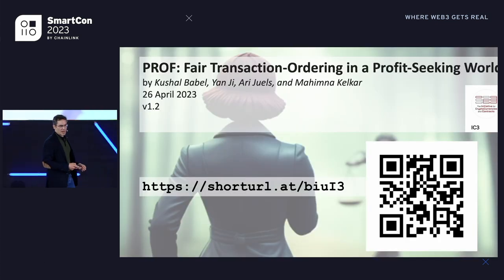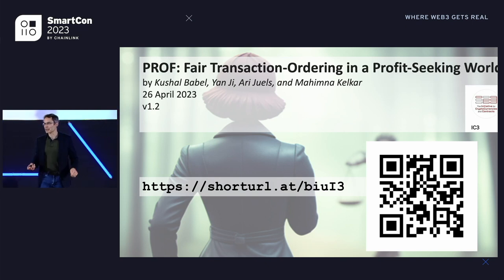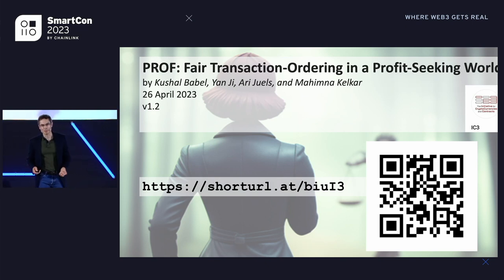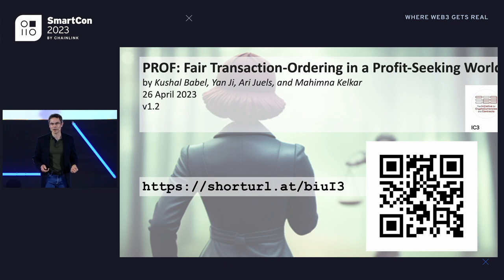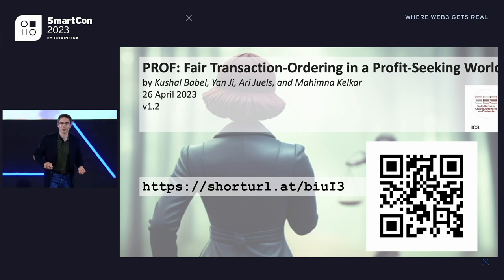That concludes my talk. If you're interested in learning more, we published a blog post about half a year ago, which you can find at the URL shown here. Thank you very much.